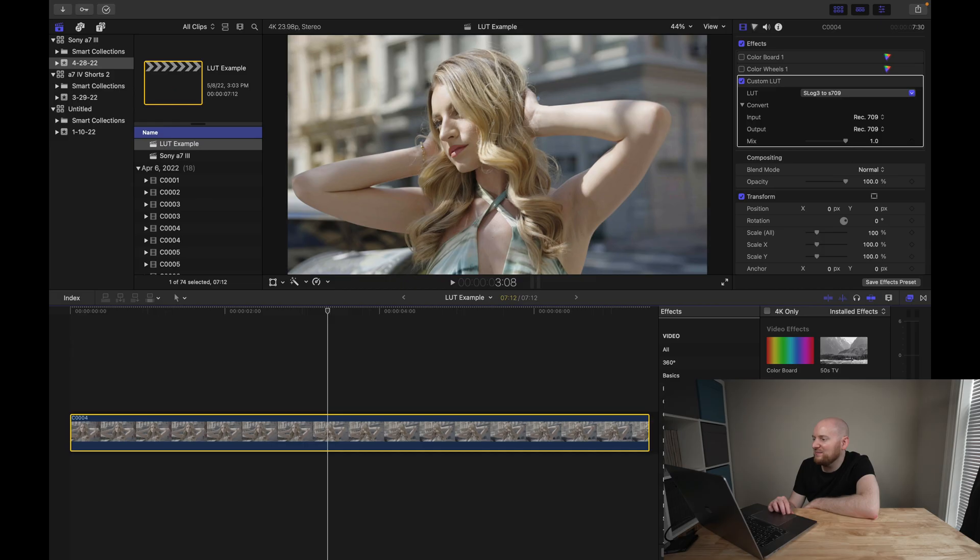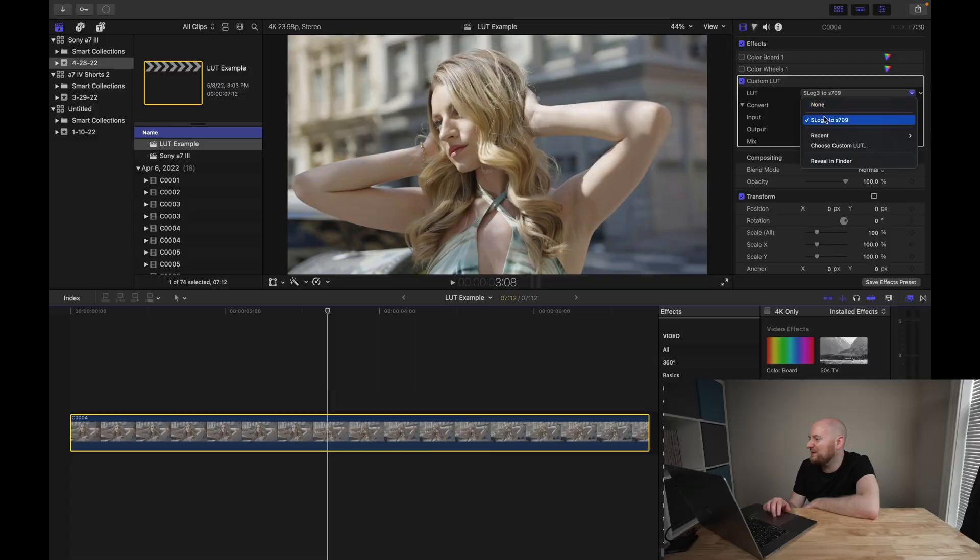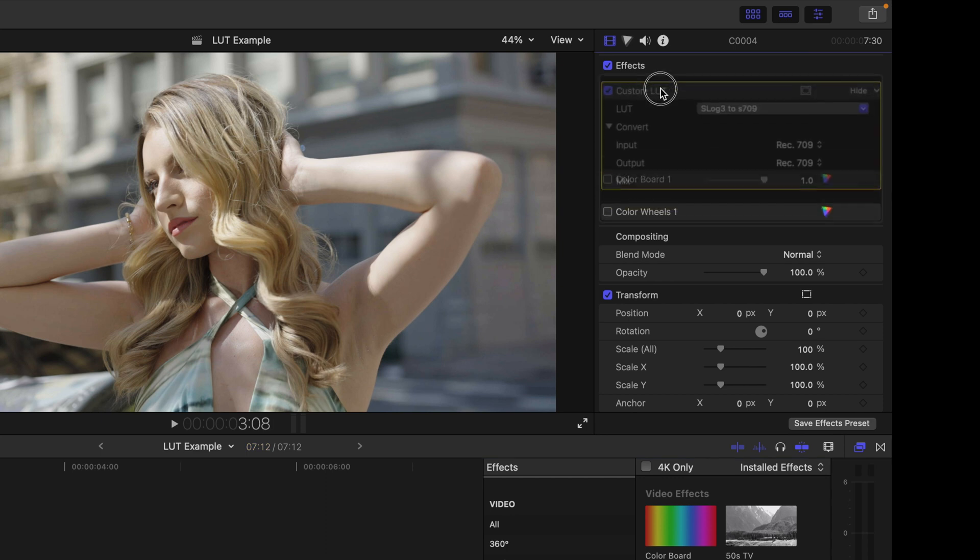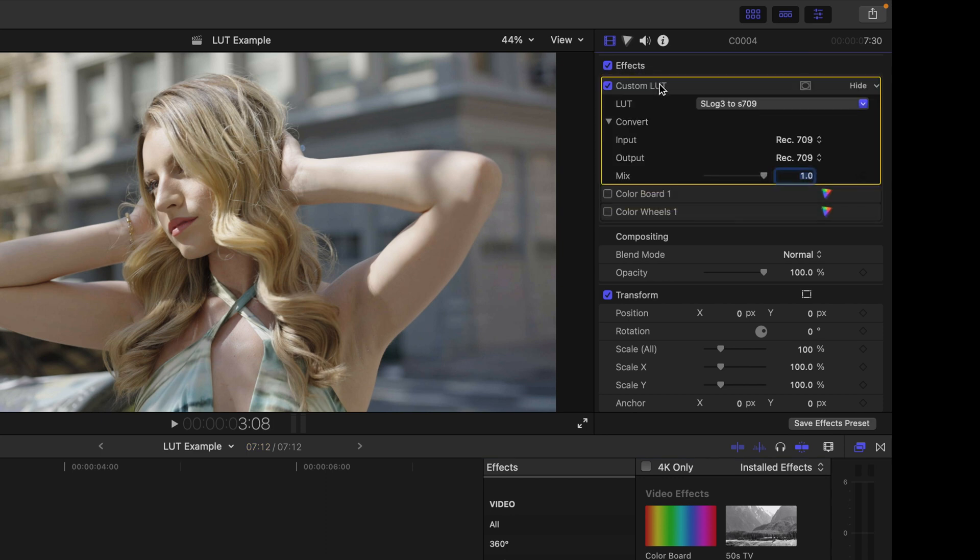And again, much like before, it has now selected this LUT that I've imported, and you can see this now appears as a Custom LUT option. And because this is a standard effect on the actual clip, I can kind of move this around in different orders and apply it in a different sequence of things, whereas with the Camera LUT, this was always going to be the first thing that gets applied.